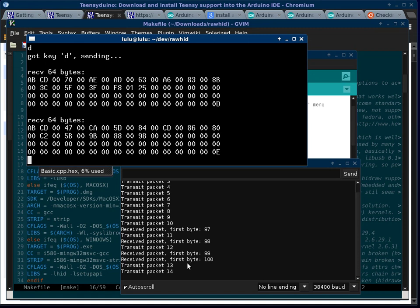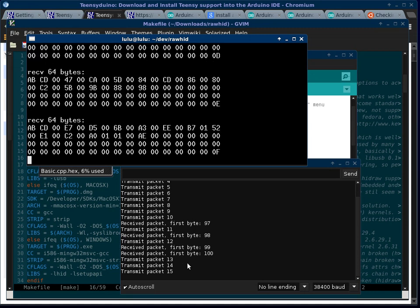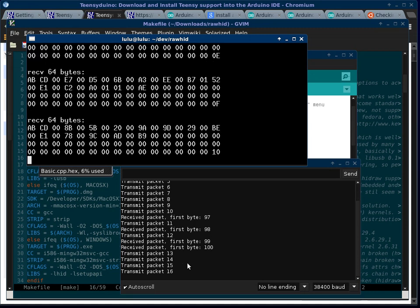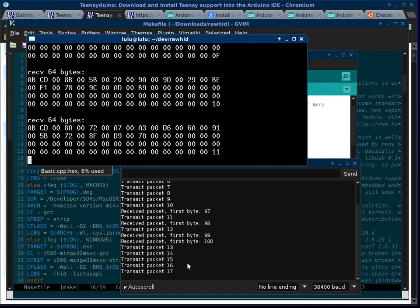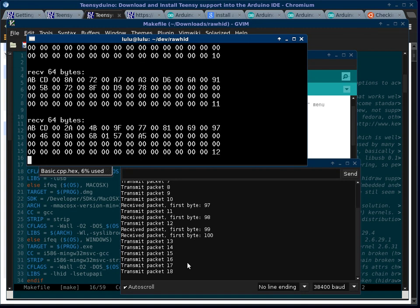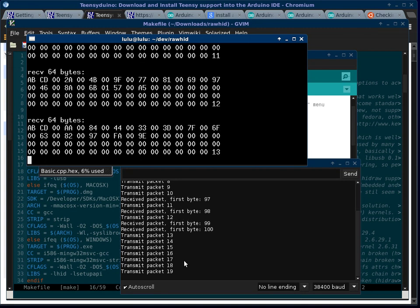And that's it. That's running the raw hid example with the Teensy 3.1 on Ubuntu 1310 on a 64-bit machine. I had a few bumps along the way. I hope that helps.